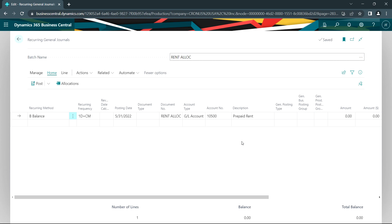It posts that transaction, clears out the prepaid rent, allocates it to rent expense, and then gets the transaction ready for the next month.